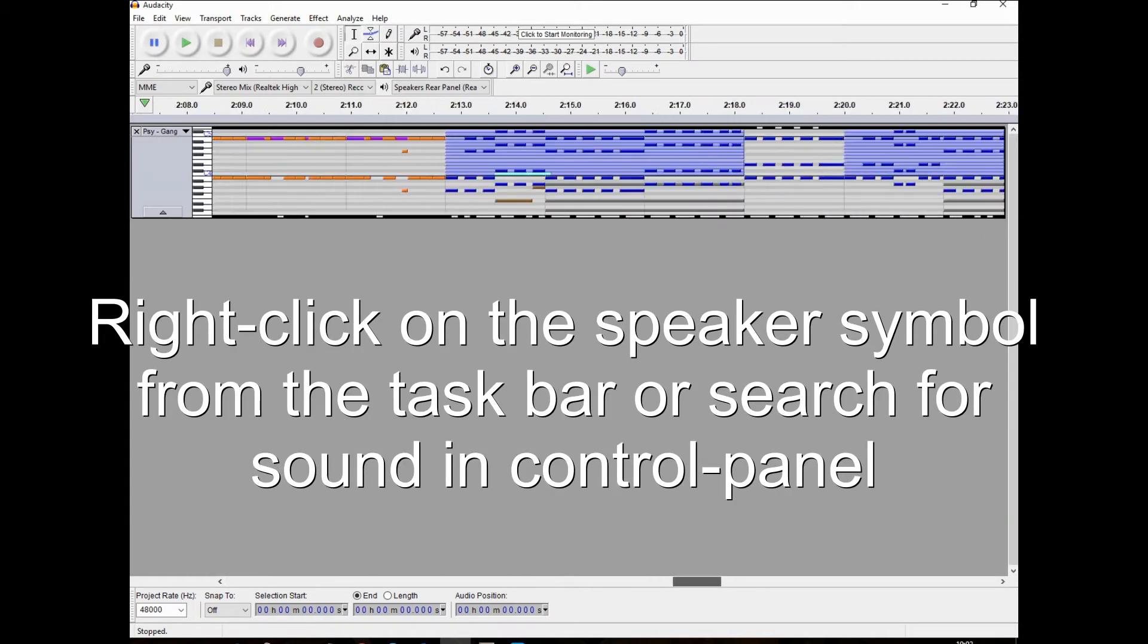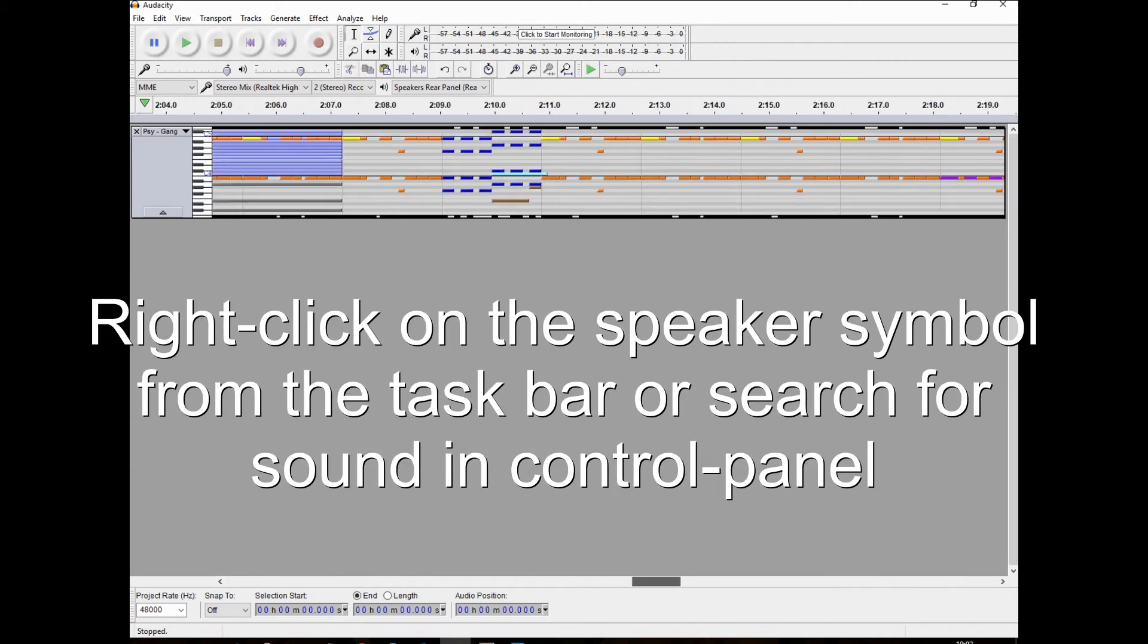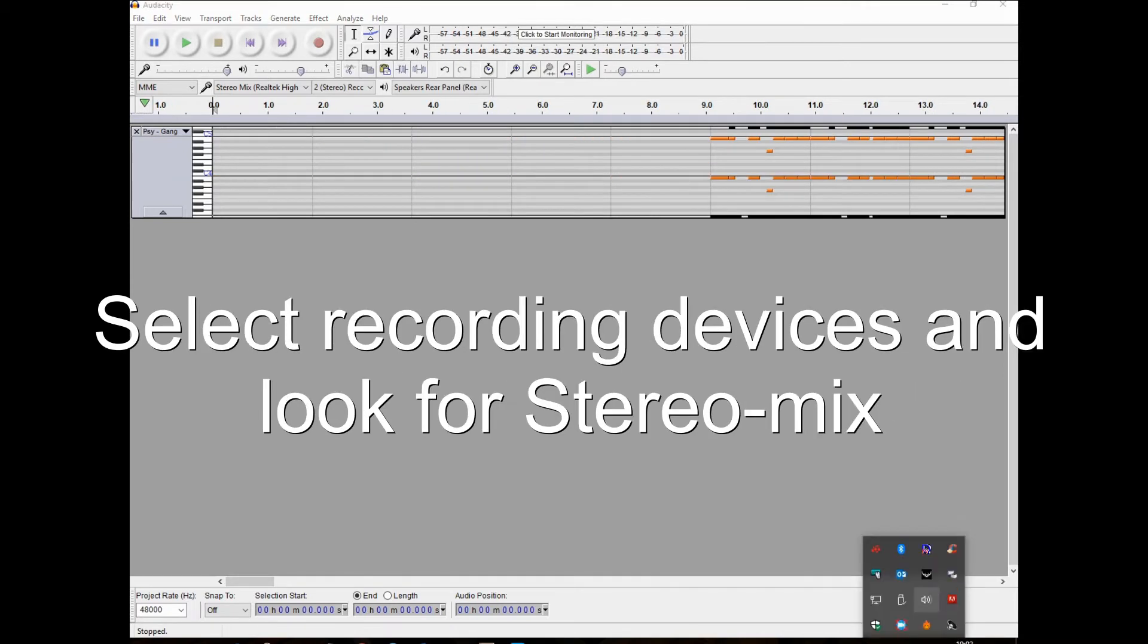Right click on the speaker symbol from the taskbar or search for sound in control panel. Select recording devices and look for stereo mix.